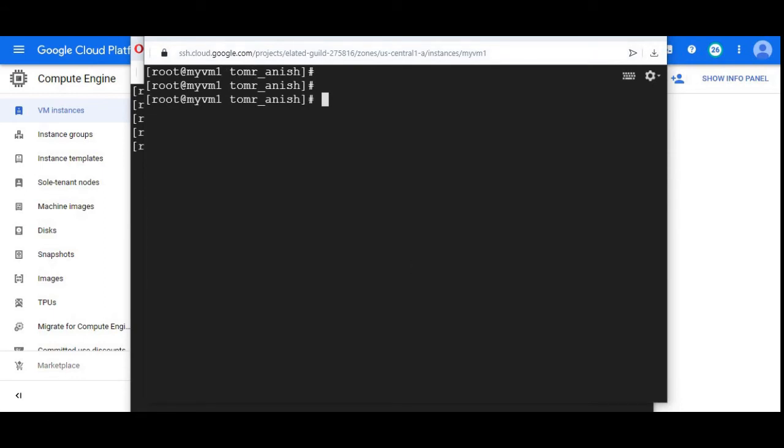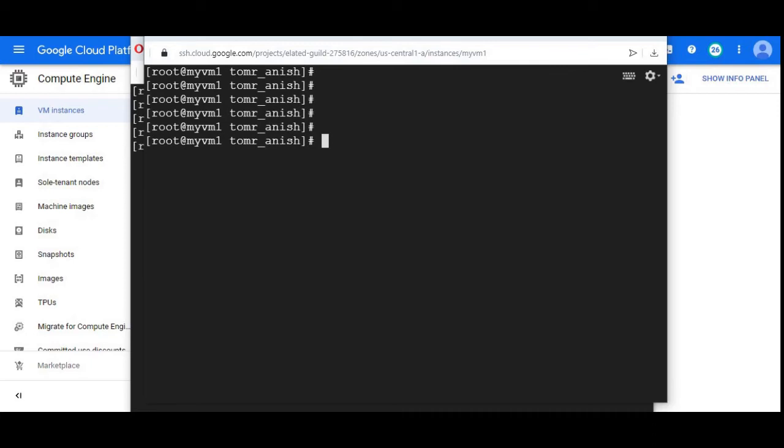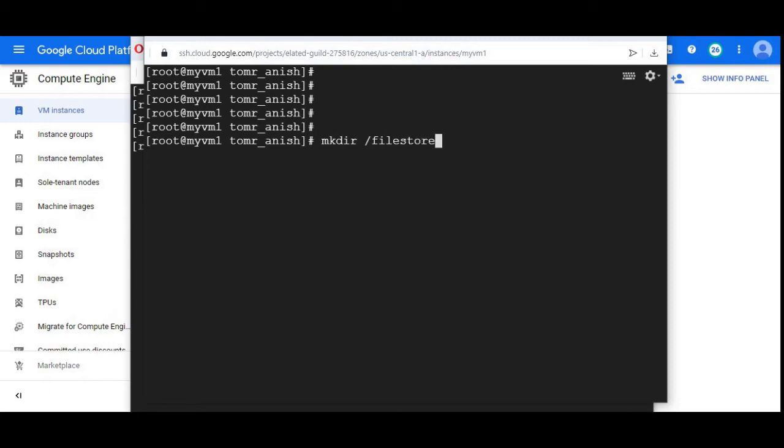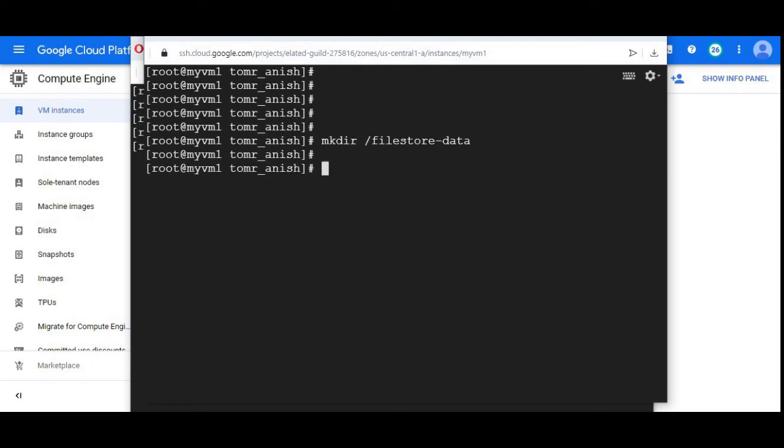To mount any file system under Linux, we should create an empty directory. Let me create that. I've given the name mkdir filestore-data. I'm creating a directory filestore-data.